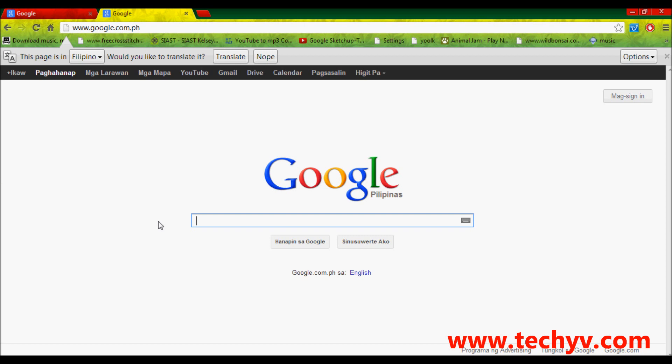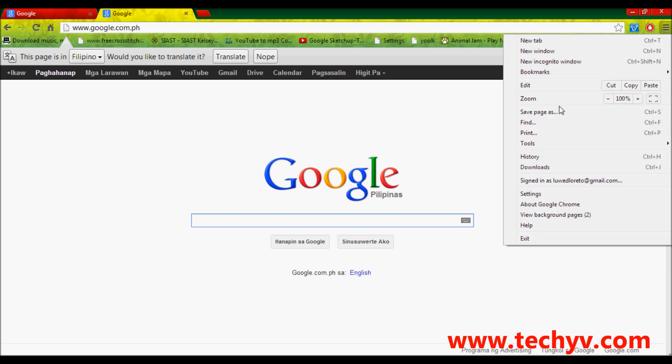The first thing that we have to do is to open the Google Chrome browser which I already did. Then, go to customize and control which is usually located in the upper right corner of your browser. It is here. Then, click on history.